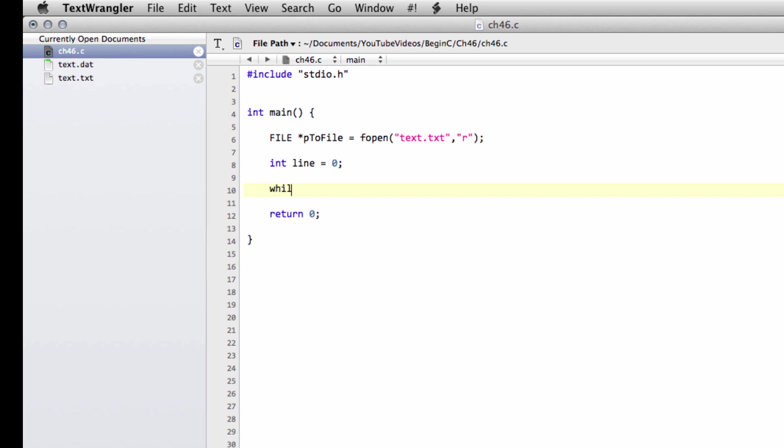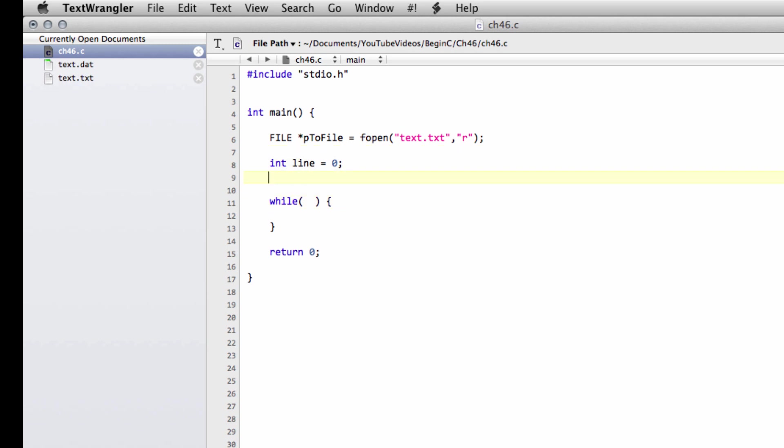Now we'll set up a while loop which is going to work very similar to how we actually got the user input. Before we do anything with input, we of course need to define an array for our inputs. I'll just make our input and let's make it massive, 512 characters, up to 512 characters per line it'll read, which is obviously more than enough.